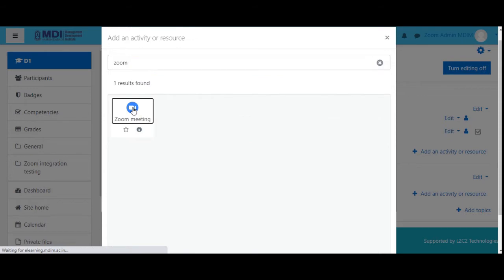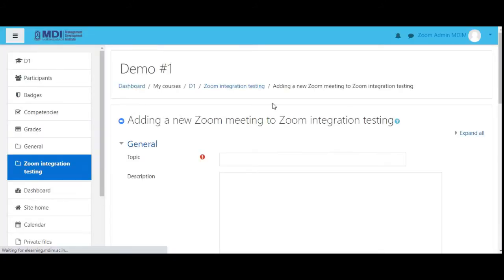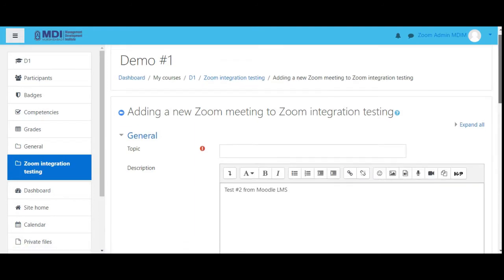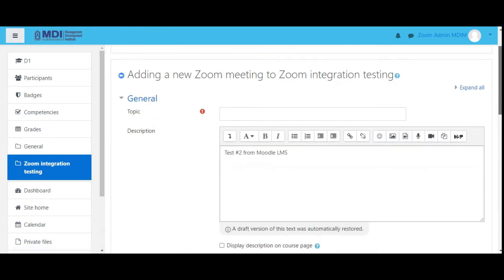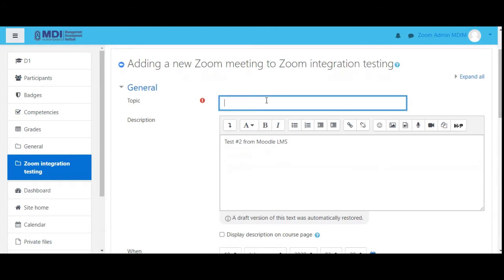Simply just search for Zoom — yes, there is a Zoom meeting. The tooltip says 'add a new Zoom meeting', so we click on it with a single click and it's waiting for the site to refresh. So we just started the process. This is how we set up a Zoom meeting from within Moodle. Let's call it — since we are doing testing and I've done five tests so far — Zoom Test Number Six on Moodle Integration.